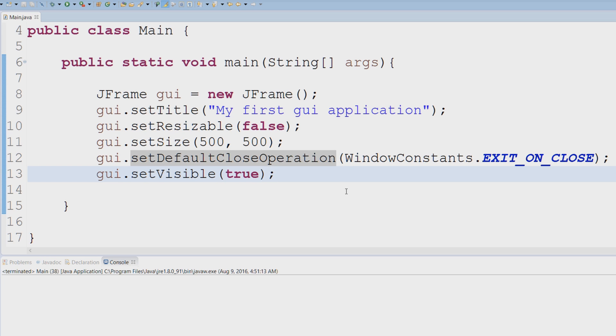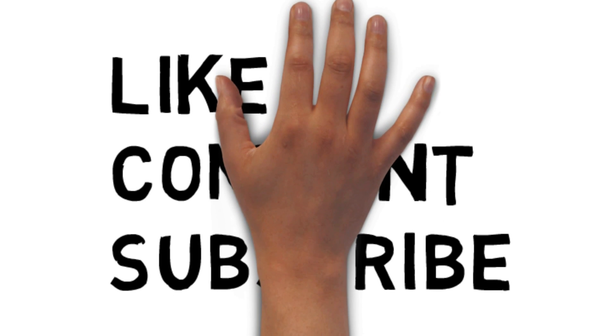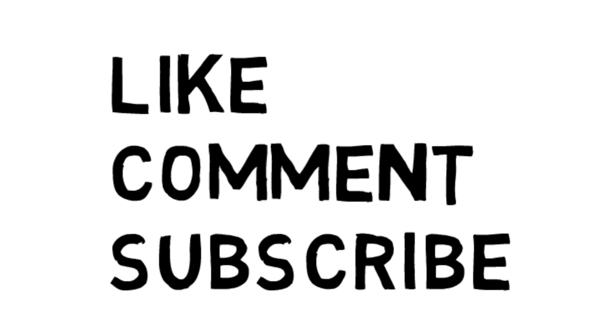I hope you learned something, and I hope to see you in the next tutorial. Like, comment, subscribe.